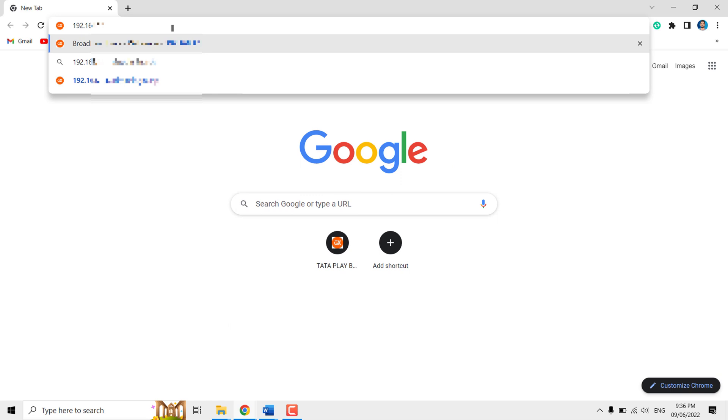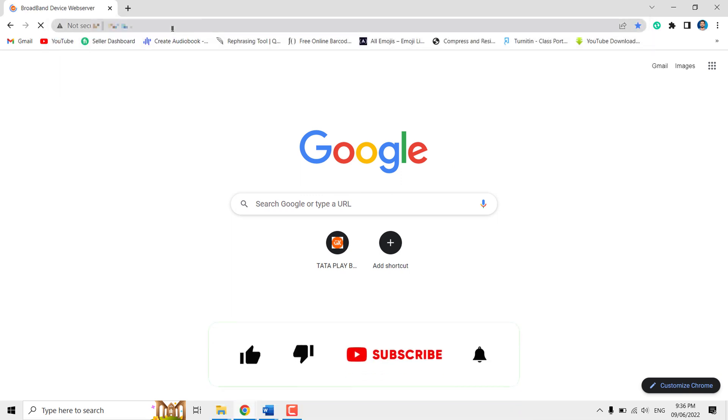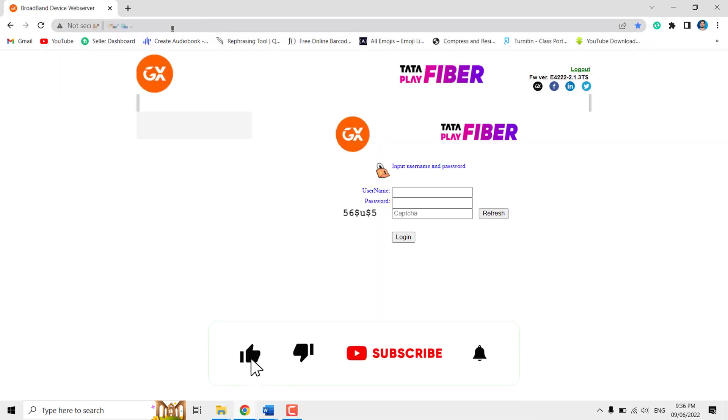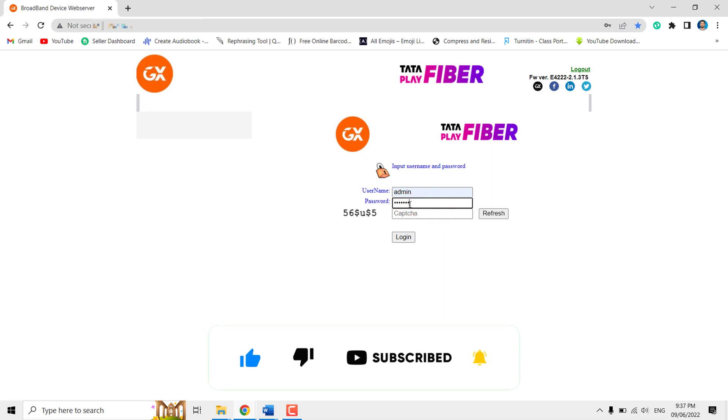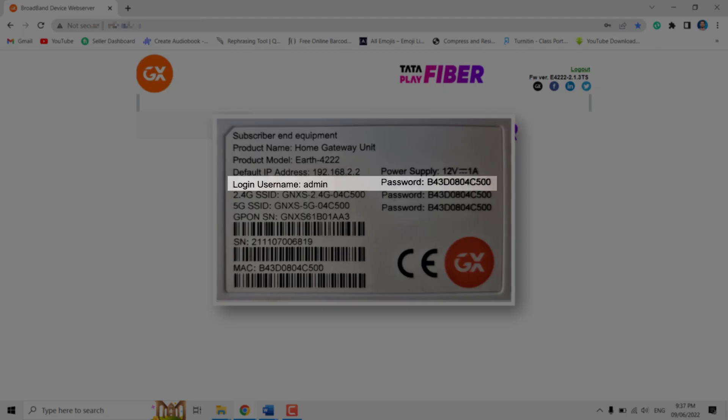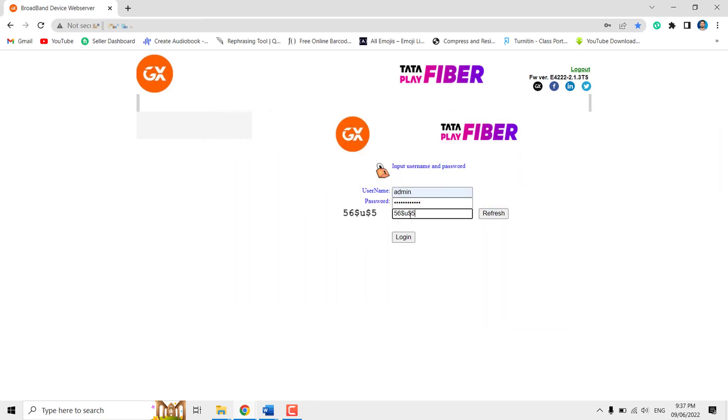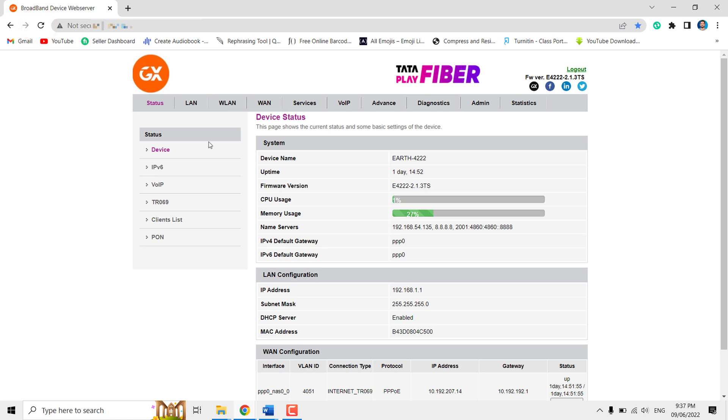Now click Enter. Here you need to enter the username and password. You can find the username and default password at the rear side of your router. Then enter the provided capture code, then click Login. This will take you to the router management site.